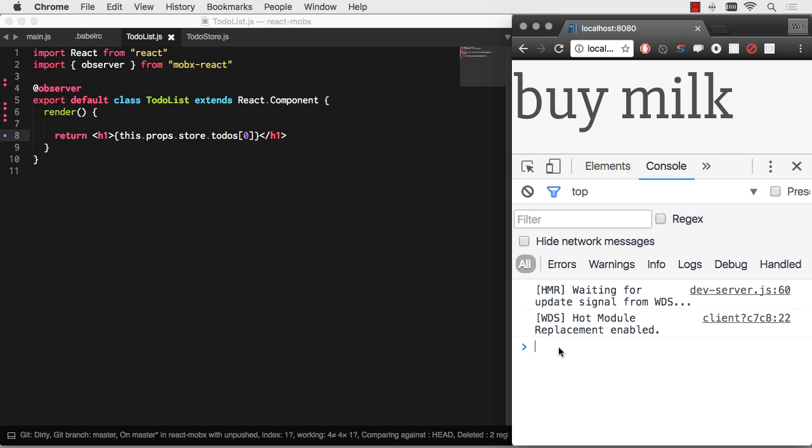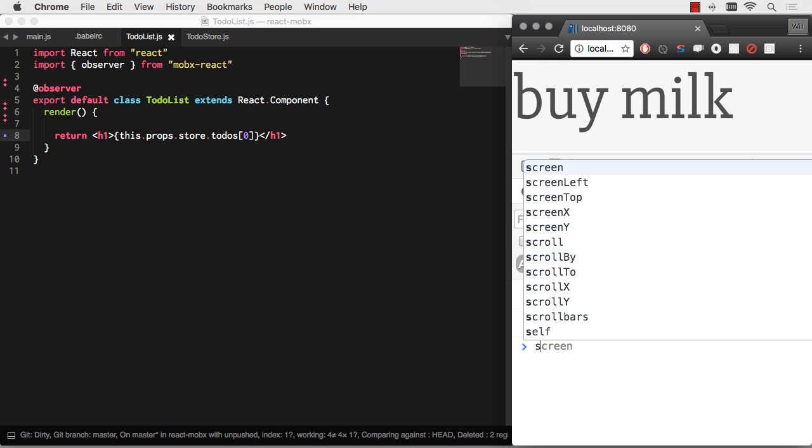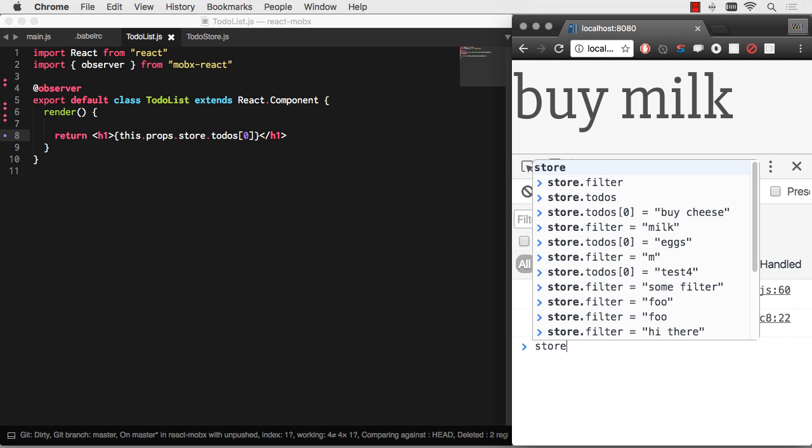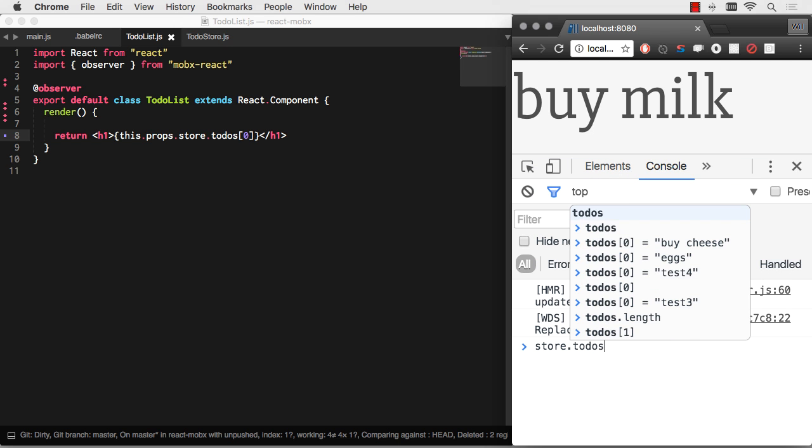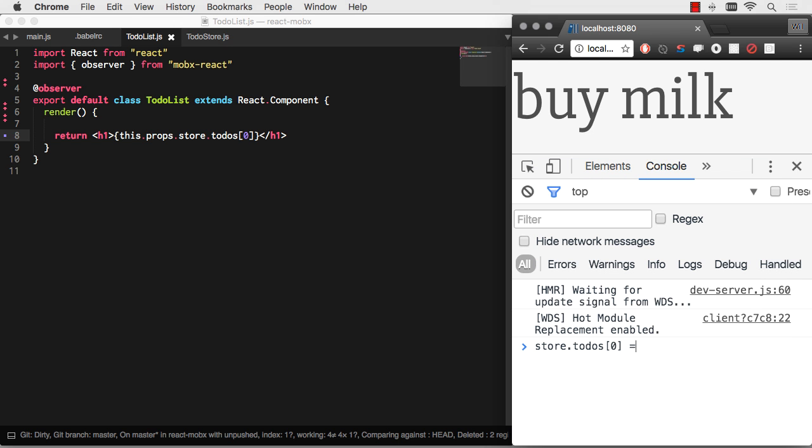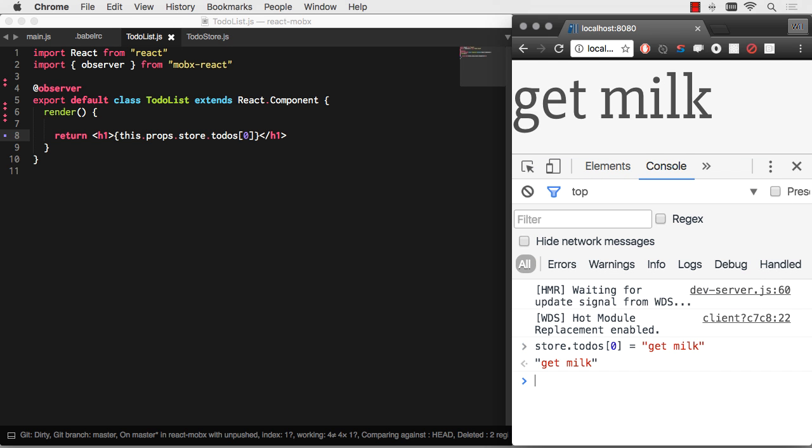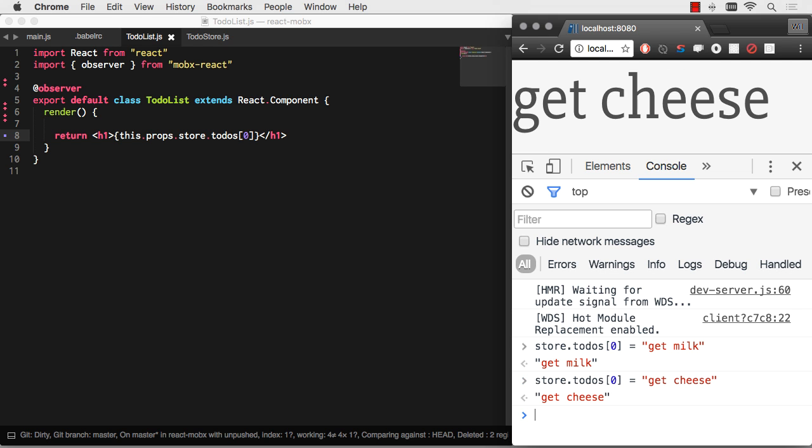What if I want to change that? Remember, I'm still setting store as Windows Store, so I can play around with that here. Store to-do zero equals get milk. There we go. It automatically changed. Beautiful. Let's change it again. Get cheese. Change that dairy product. Excellent.